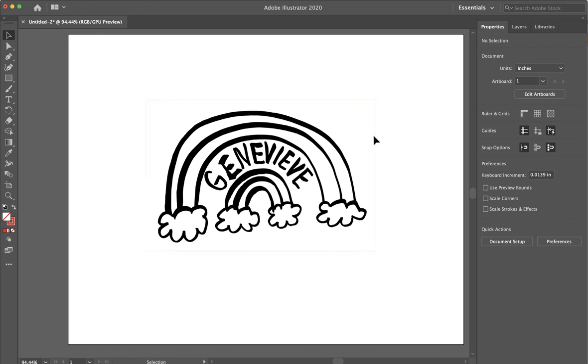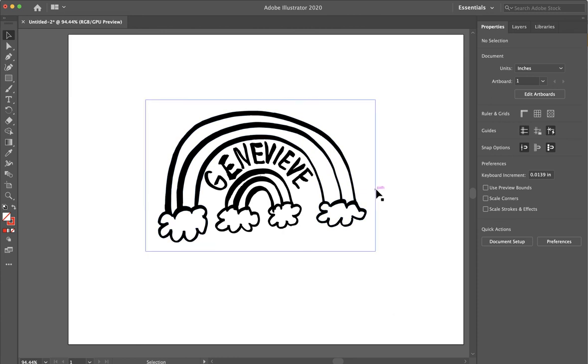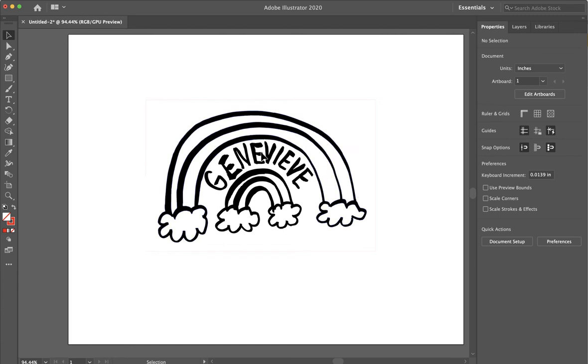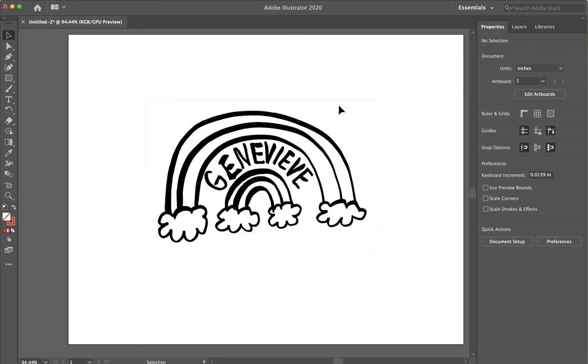So, now if I were to send this to the laser cutter printer, it would know that this hairline thin line is the one that it's going to cut around, and then it's going to do a raster engrave over this black image. That is how you create a shape around an image so that you get a vector cut.